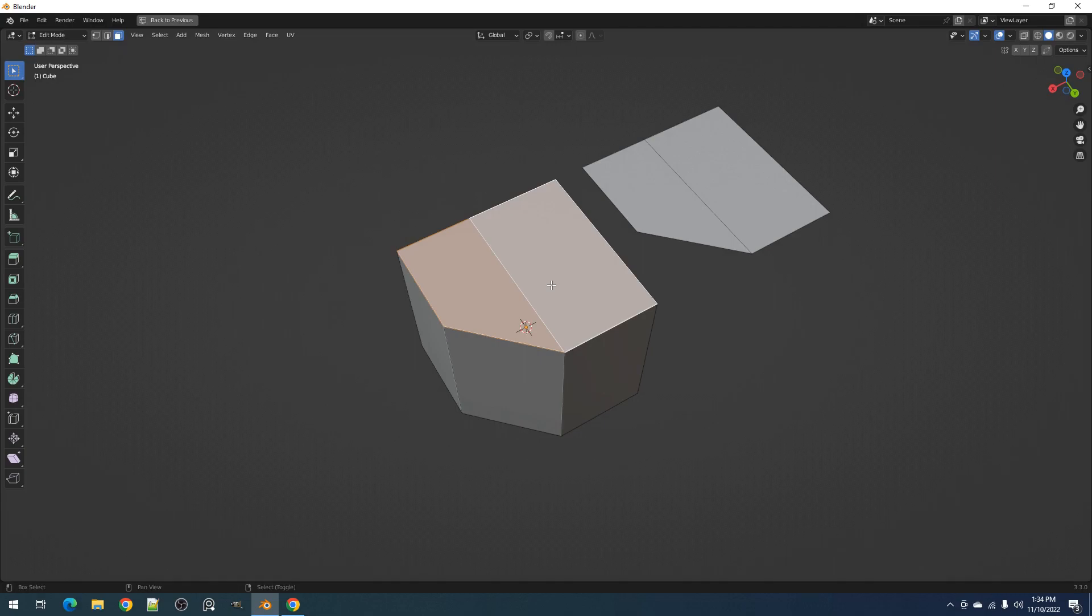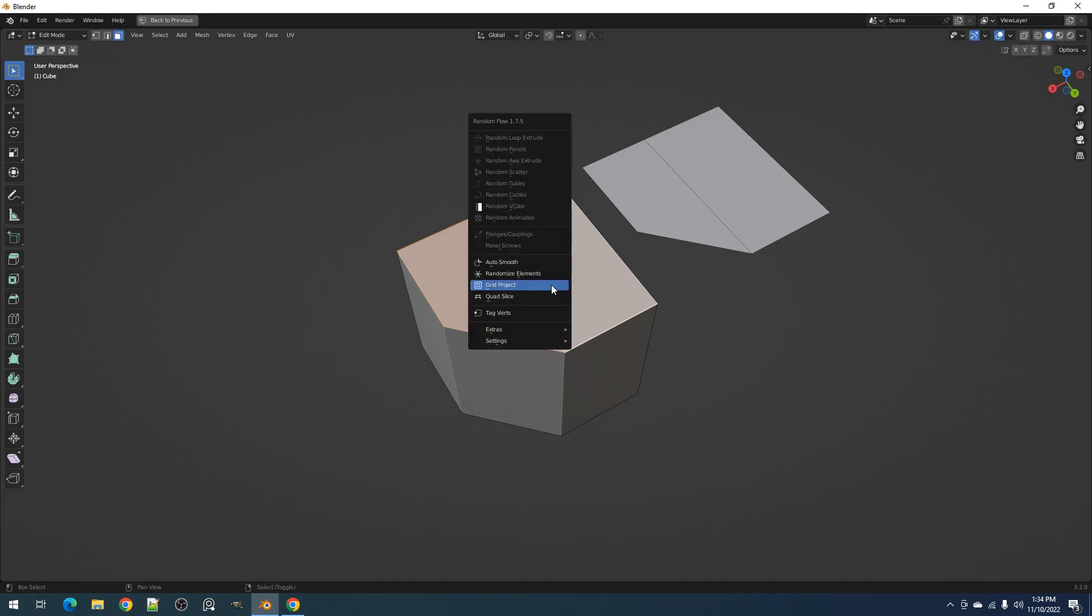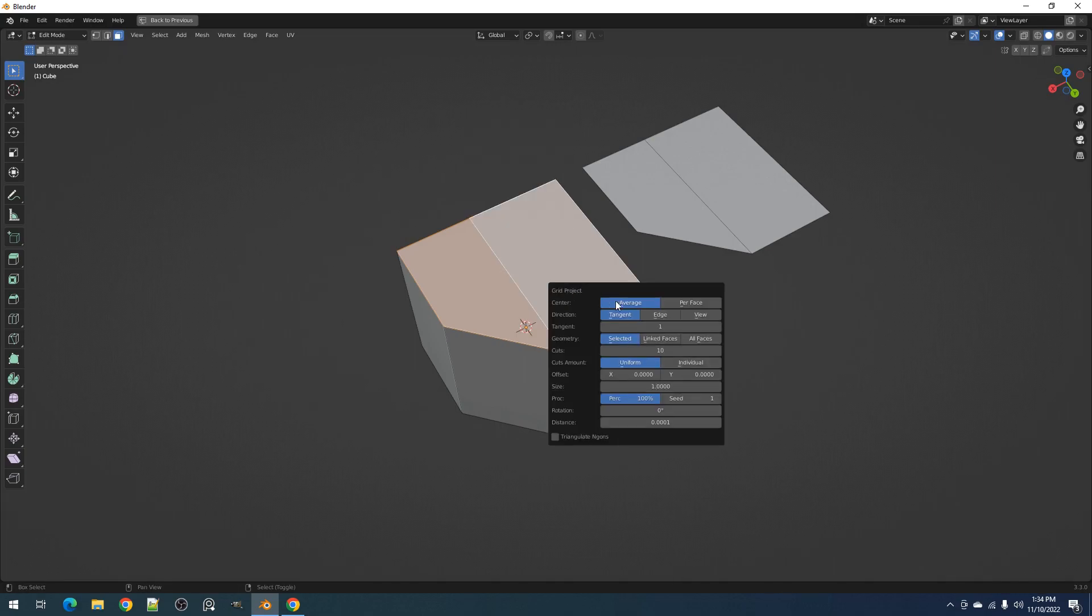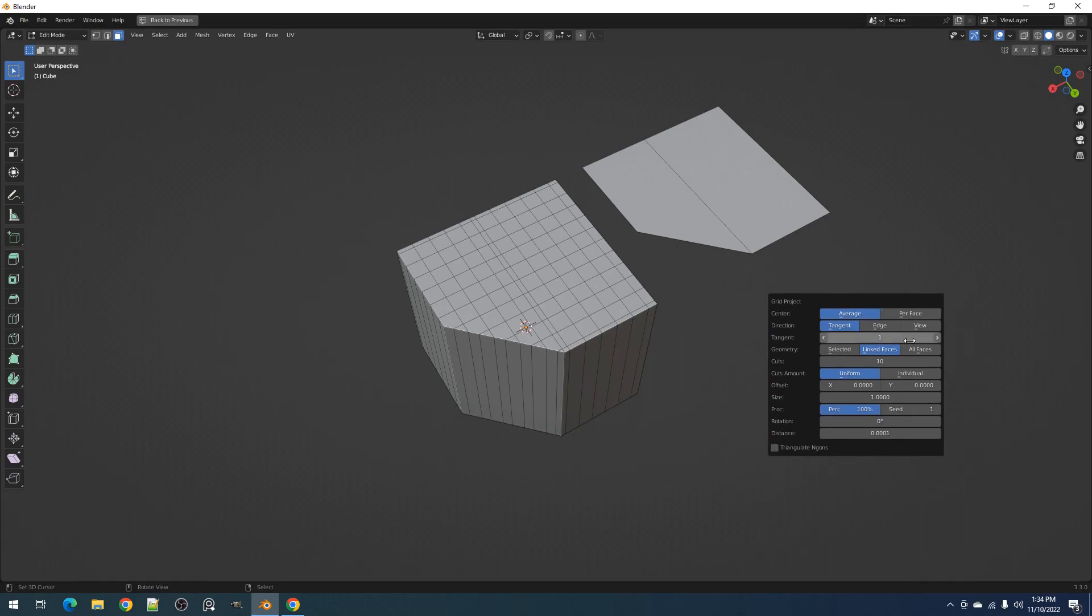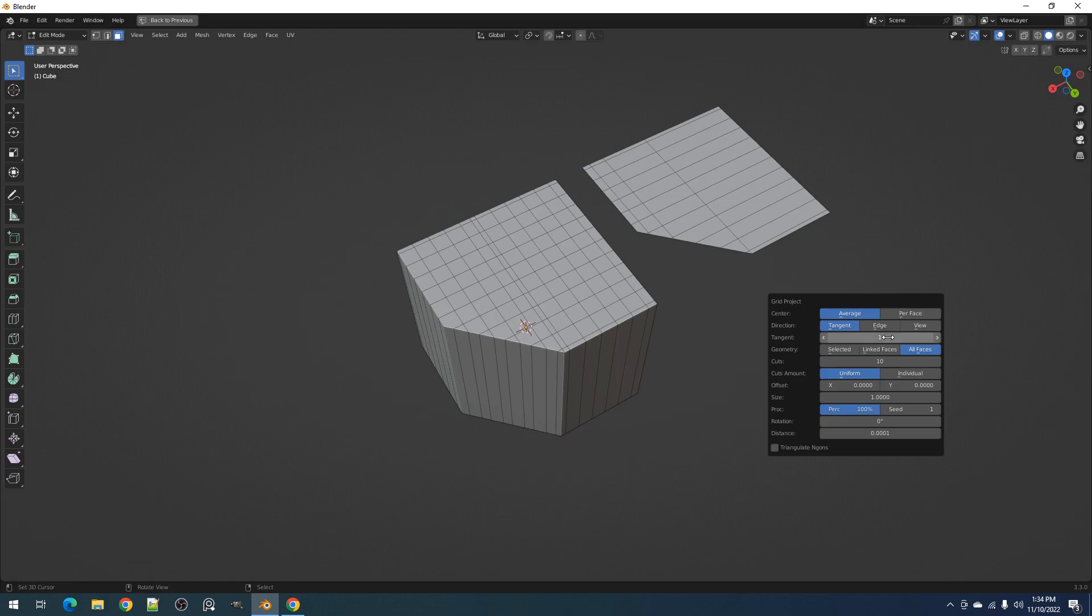We have the geometry property which determines which part of the mesh is affected by the cuts. Selected only affects the selected faces. Linked faces affects only the faces that are linked to the selected faces or the face island. And all faces means the cuts will affect the entire mesh.